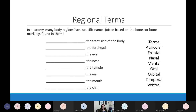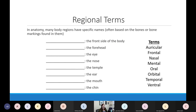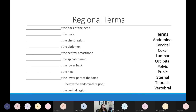We have limited brain space for memorization — don't memorize these words, memorize the picture. Make sure you can find where everything is. If you can do that, you're in good shape.